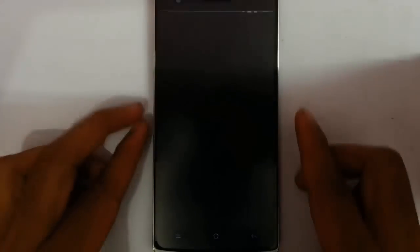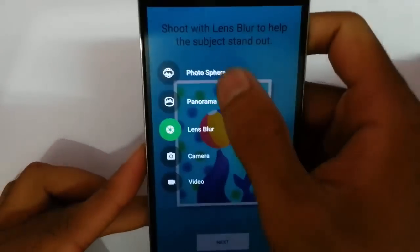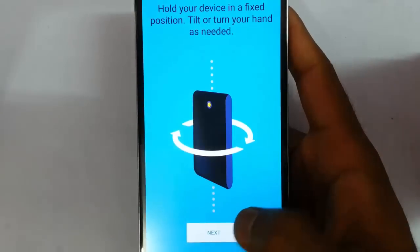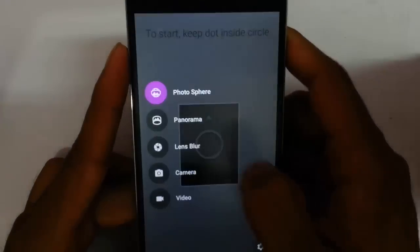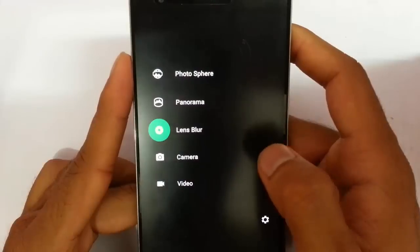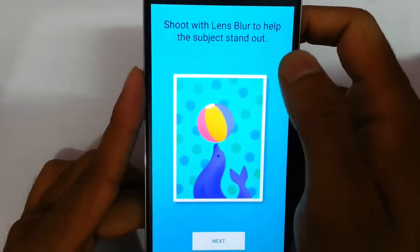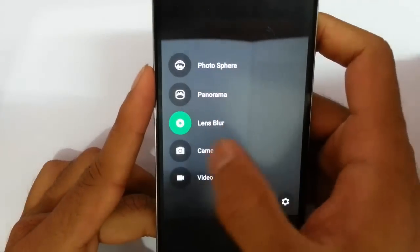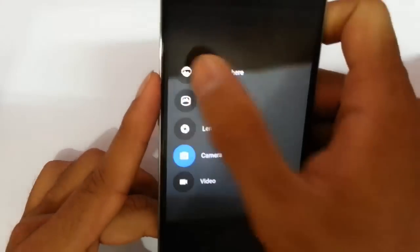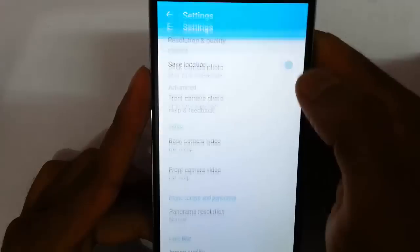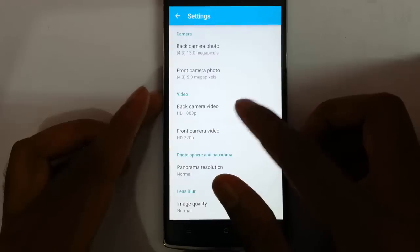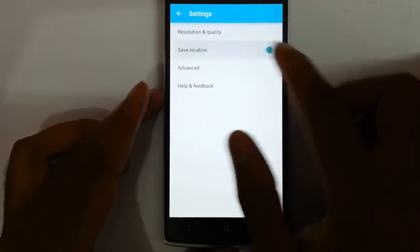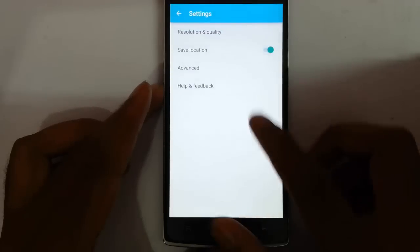And then this is the camera. Many options are there, like photosphere, many modes are there, and they are also showing tutorials on how to use them. Besides that, panorama is there, and then lens blur — you shoot with lens blur to help the subject stand out, so it's a new mode. It's showing how to take that picture. And then normal camera and video camera. In the camera settings you can customize the resolution and quality, video quality, photosphere options, save location, manual exposure, and help and feedback.